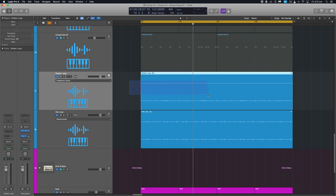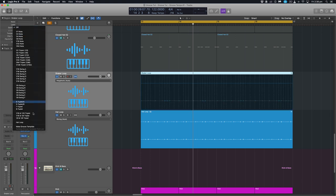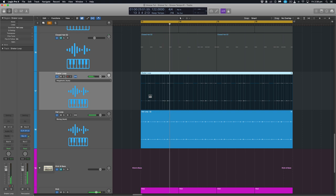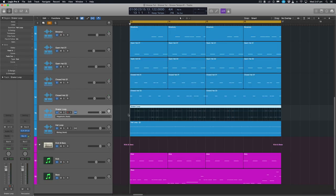So we can select the region, enable flex again, go up to our quantize and just select that same hat loop. And when I select that you'll see the notes shift slightly or sorry, the hits shift slightly to sync up with that groove. And that's working much better.